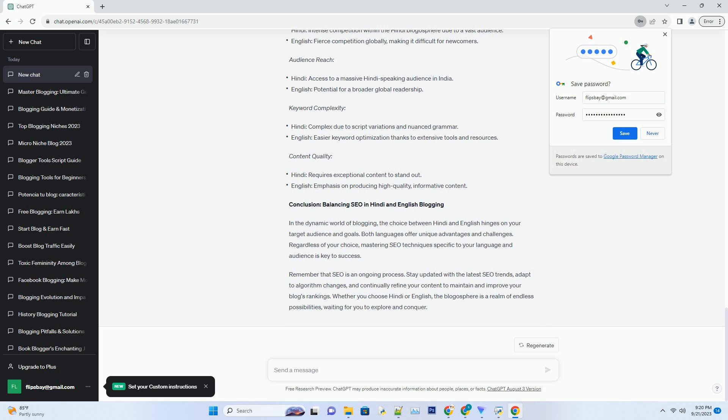Comparative SEO Analysis: Hindi vs. English. Let's compare the SEO challenges and advantages of both Hindi and English blogs side-by-side. Competition: Hindi has intense competition within the Hindi blogosphere due to a vast audience. English faces fierce competition globally, making it difficult for newcomers.